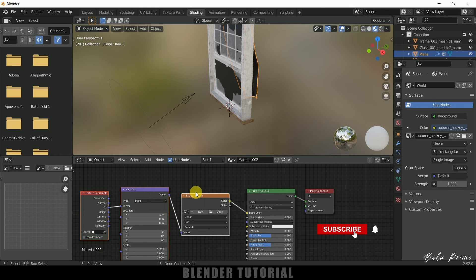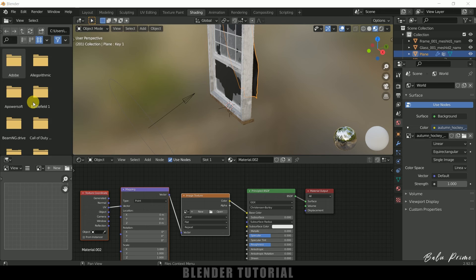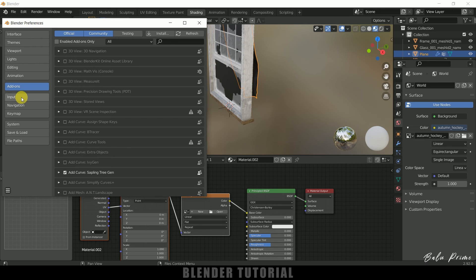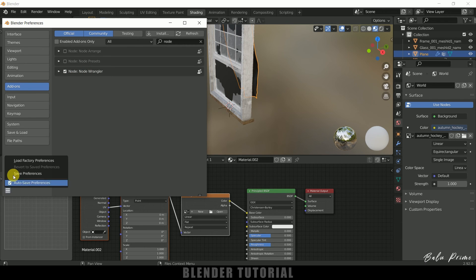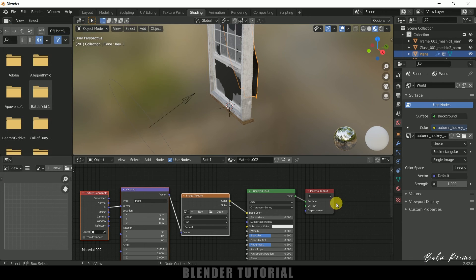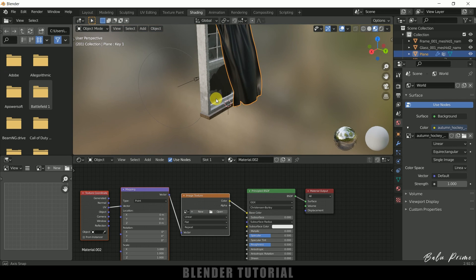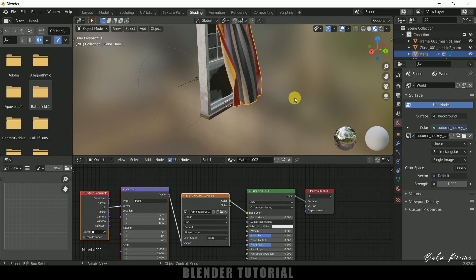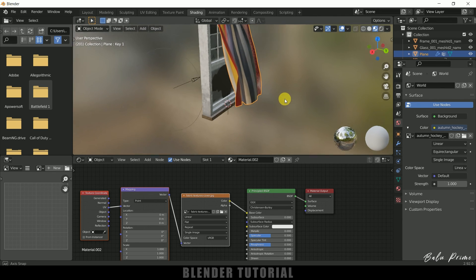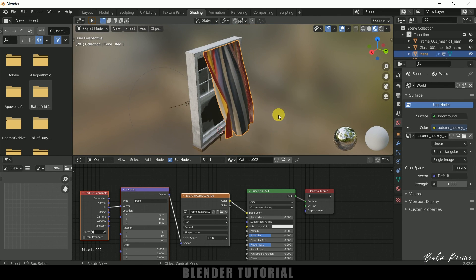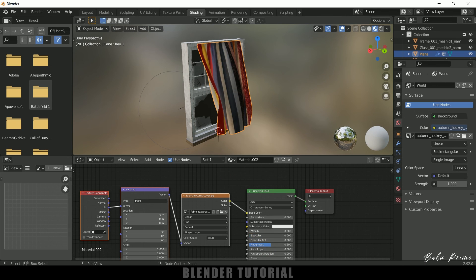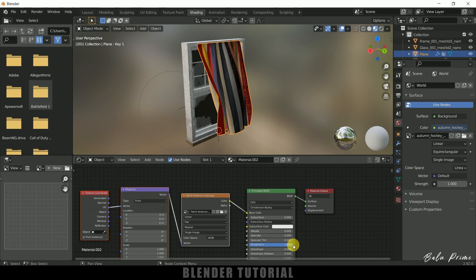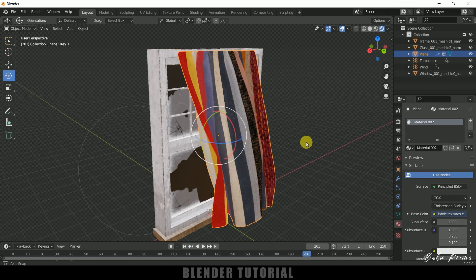Now select this principal shader. And press ctrl plus T for node wrangler. If you are not enabled node wrangler go to this edit, preferences, click on this add on and search for node. So we will get this node wrangler. Enable it and save those preferences. And we can close that. So now here we can select any texture. So let me select a texture for this curtain. So here you can see I have selected this texture. So I will reduce the specular. Roughness I will increase this roughness. It will be fine. Now let me move back to this layout.